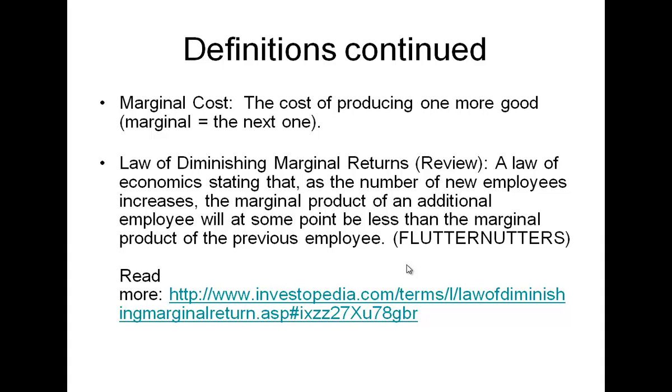Marginal cost is the cost of producing one more good. Marginal we always refer to as that next one. And then lastly, to review that law of diminishing marginal returns—a law of economics that states, as the number of new employees increases, the marginal product, the additional product we get from one more employee, at some point becomes less than the marginal product of the previous employee. So you saw in class that example of flutter nutters, where as we added more and more laborers to create those flutter nutters, eventually our marginal return from adding another laborer became less and less.